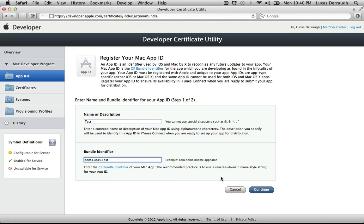One important thing to note: once you create an App ID, you keep it forever. If you accidentally create one, you can't get rid of it. Apple's reasoning is probably so that nobody can come along and steal an application ID from someone else. Once you create your App ID it's locked into your account forever, so make sure you actually have an app you're going to submit before you start playing around with this.